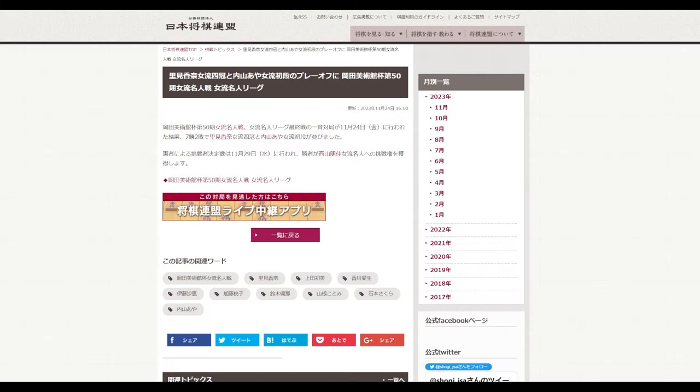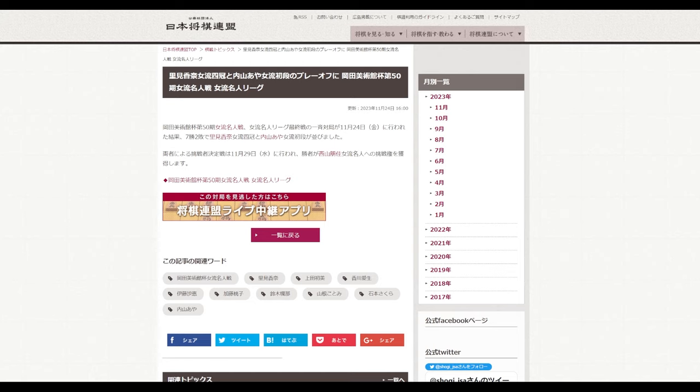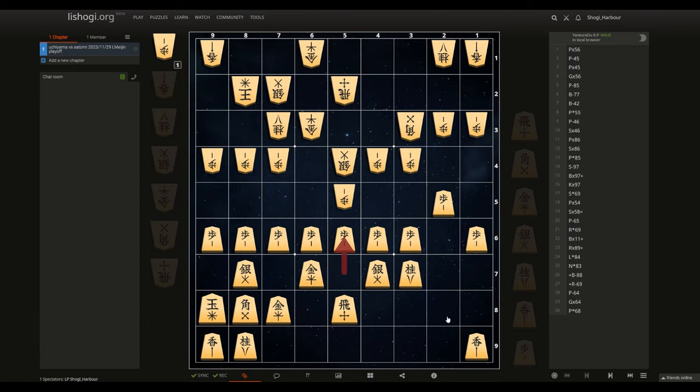Hi, hello. I thought I would record a quick video about the game that happened today. We had the playoff of Ladies Meijin League between Satomi Ladies Four Crown and young ladies professional Yodan Uchiyama Aya. The winner of this game is to become a challenger to Nishiyama Ladies Meijin, and I wanted to show you one position of the game that decided it.